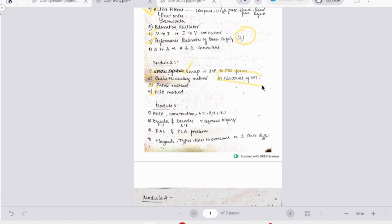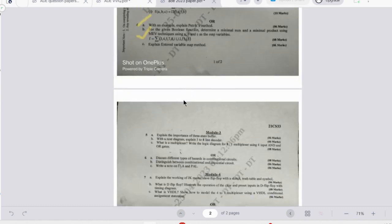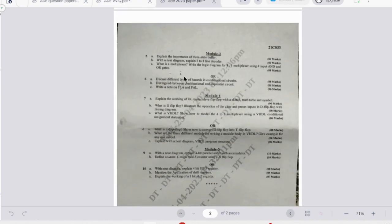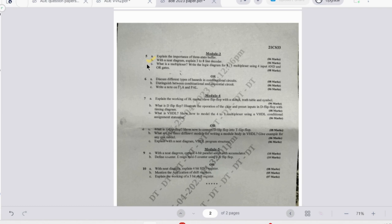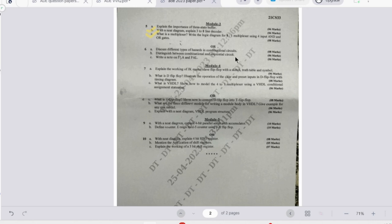Next, going on to the third module, we have importance of a three-state buffer, neat diagram of three to eight line decoder. Then we have what is multiplexer, eight is to one multiplexer using four is to one multiplexer. Then we have different types of hazards - this is a theoretical concept you can easily write. Distinguish between combinational and sequential circuits - again a theory you can easily write. Note on PLA and PAL - again theory you can easily write.